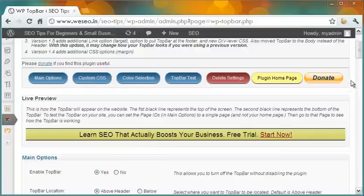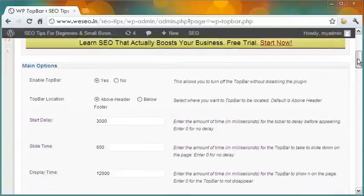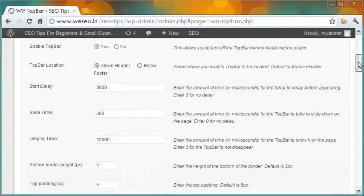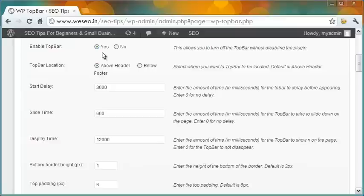In the main options, the first that comes is turning the announcement bar on or off without disabling the plugin. This is a good help especially when you want to pause the bar for some time for any reason. You can locate the bar above the header or below the footer by selecting one of these two options here.